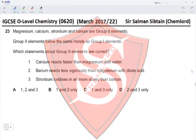Question 23: Magnesium, calcium, strontium, and barium are Group 2 elements, which follow the same trends as Group 1. Statement 1 — calcium reacts faster than magnesium with water: reactivity increases down the group, and calcium is below magnesium, so this is correct. Statement 2 — barium reacts less vigorously than magnesium with dilute acid: barium is below magnesium so it reacts more vigorously — this is incorrect. Statement 3 — strontium oxidizes in air more slowly than barium: strontium is above barium in Group 2, so this is correct. Since statements 1 and 3 are correct, option C is the correct answer.